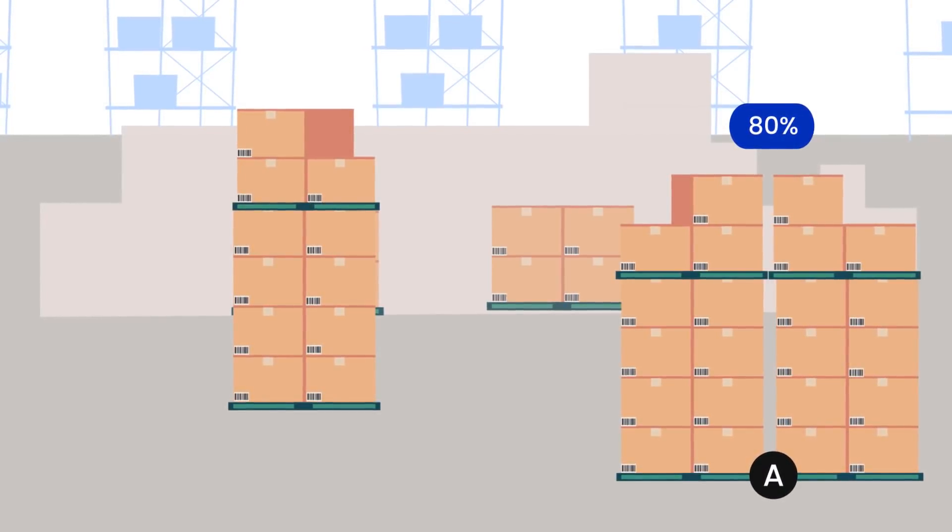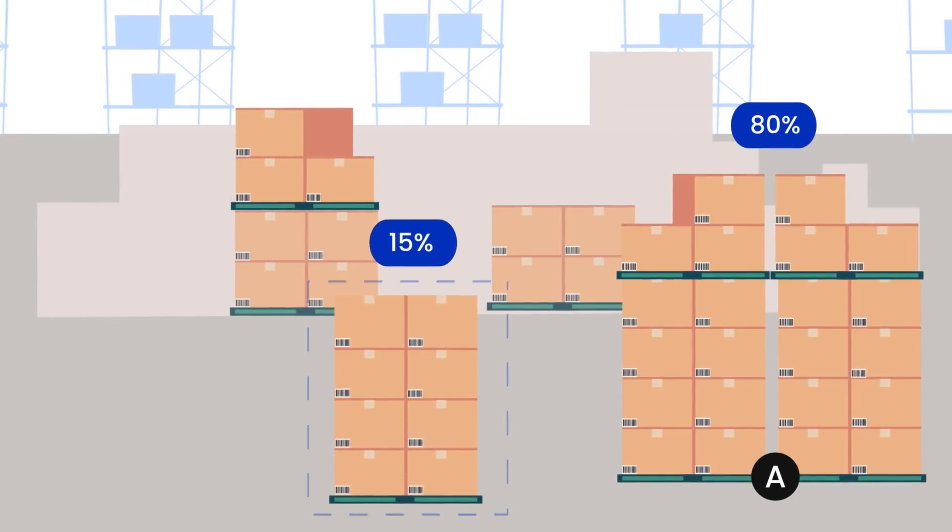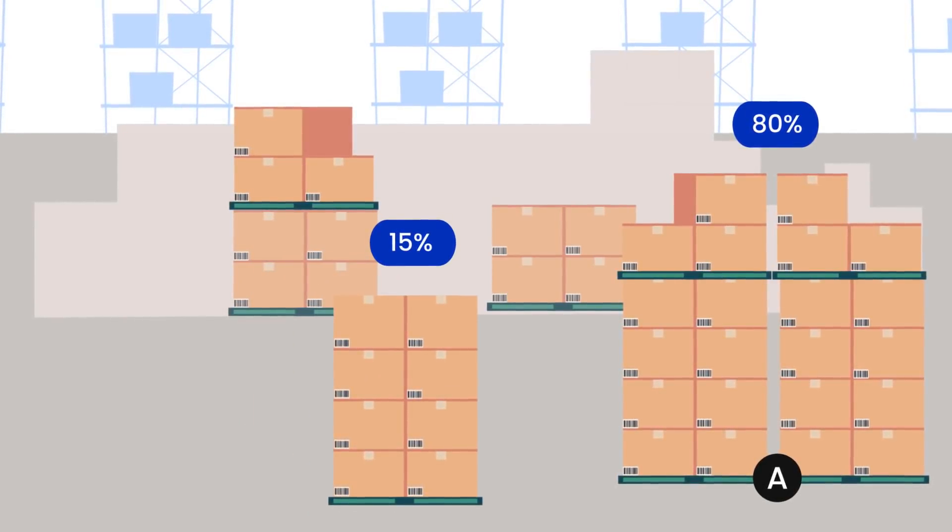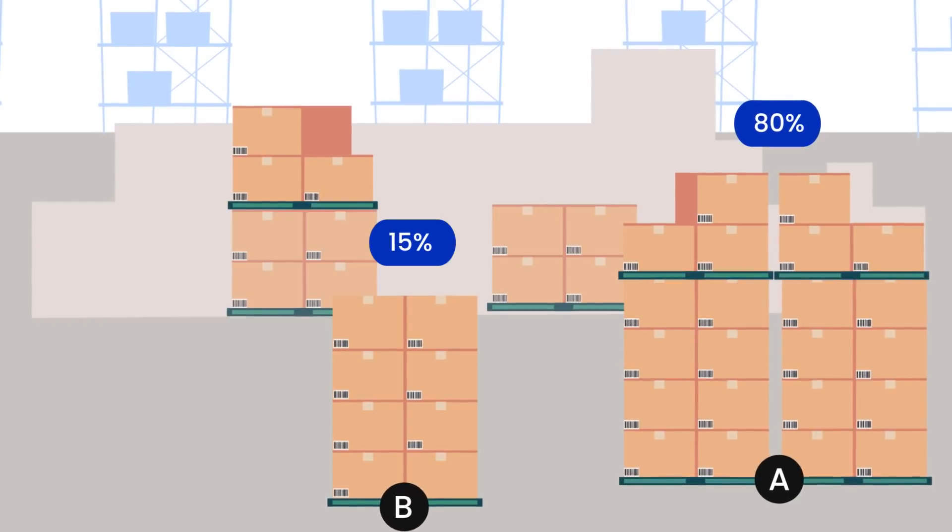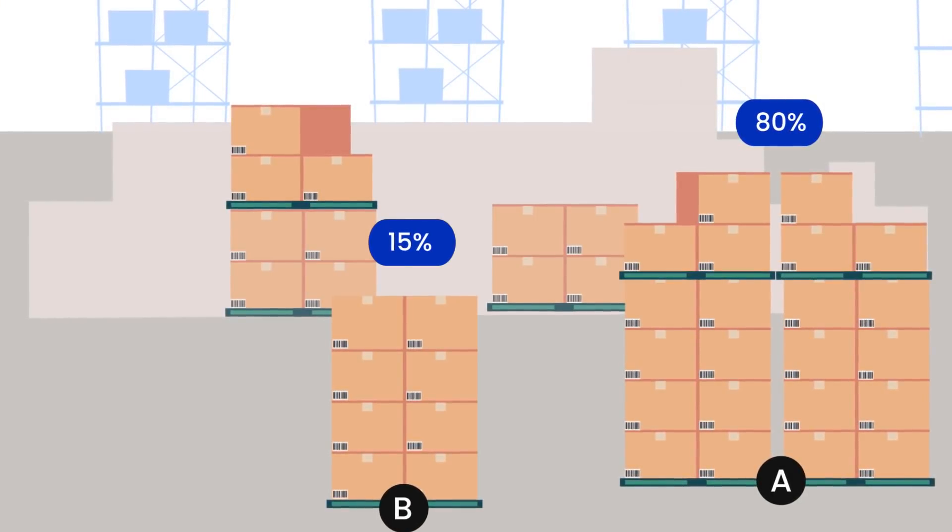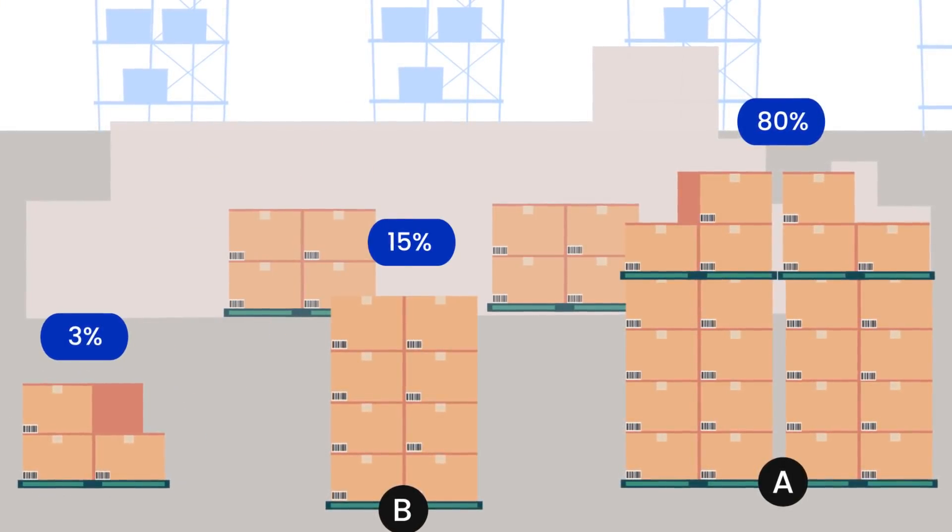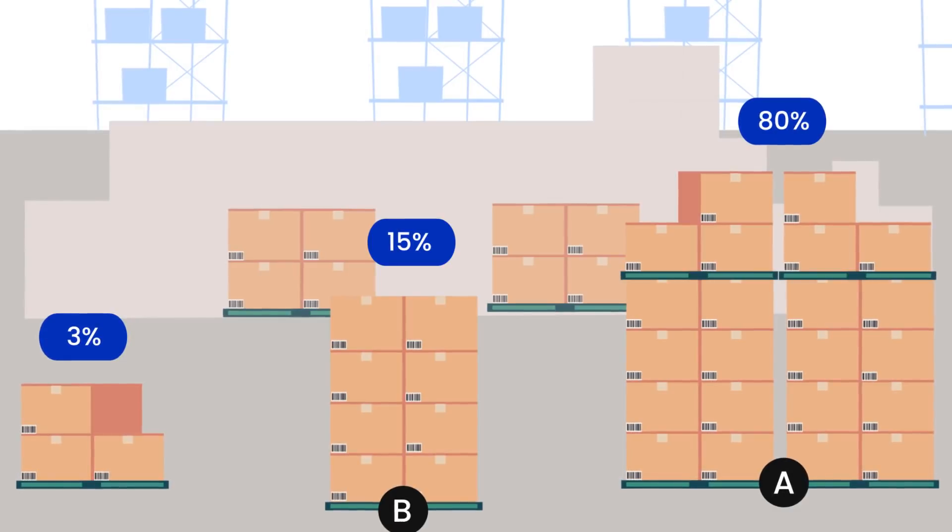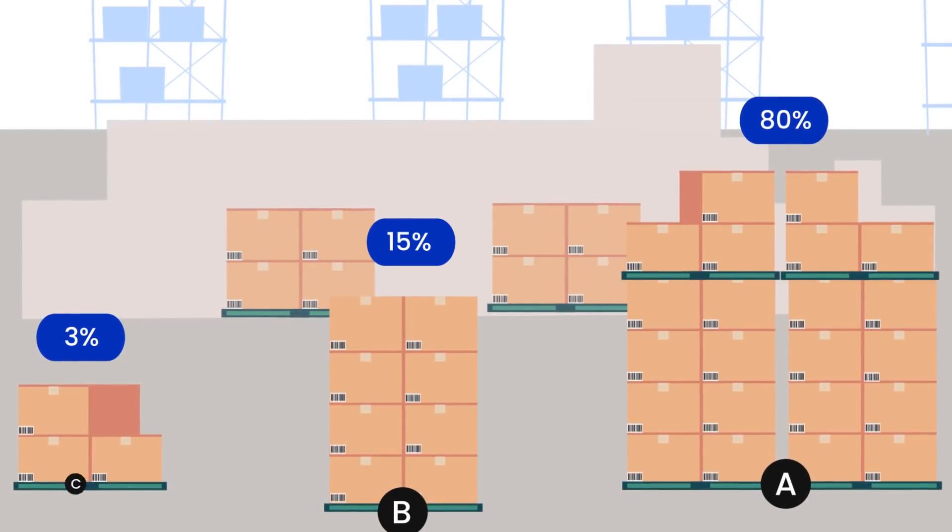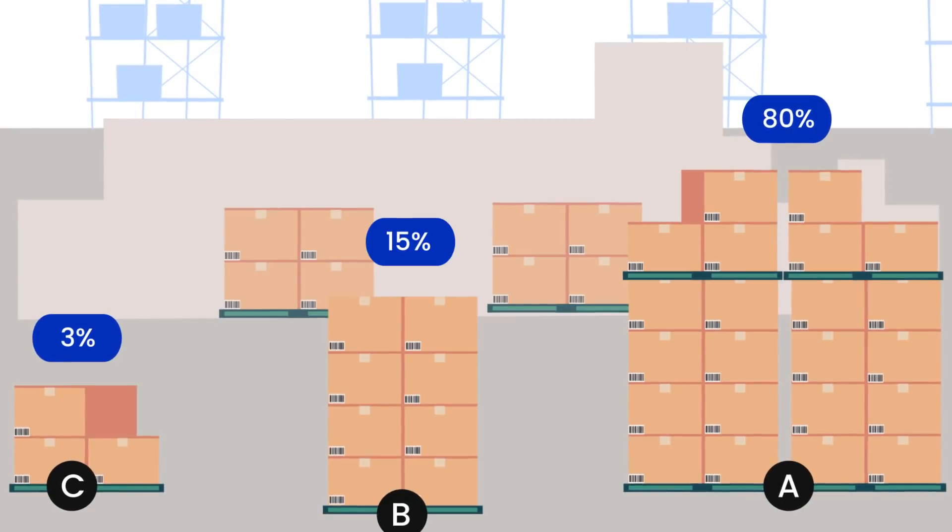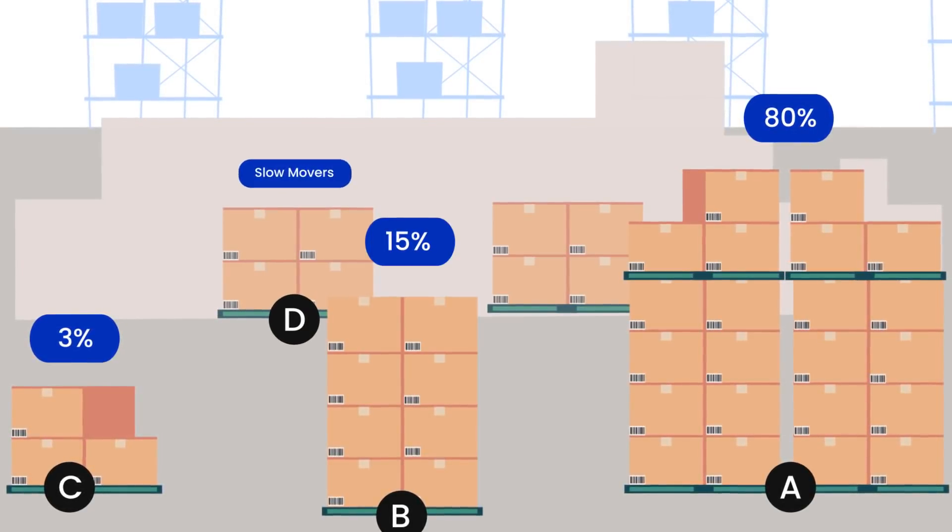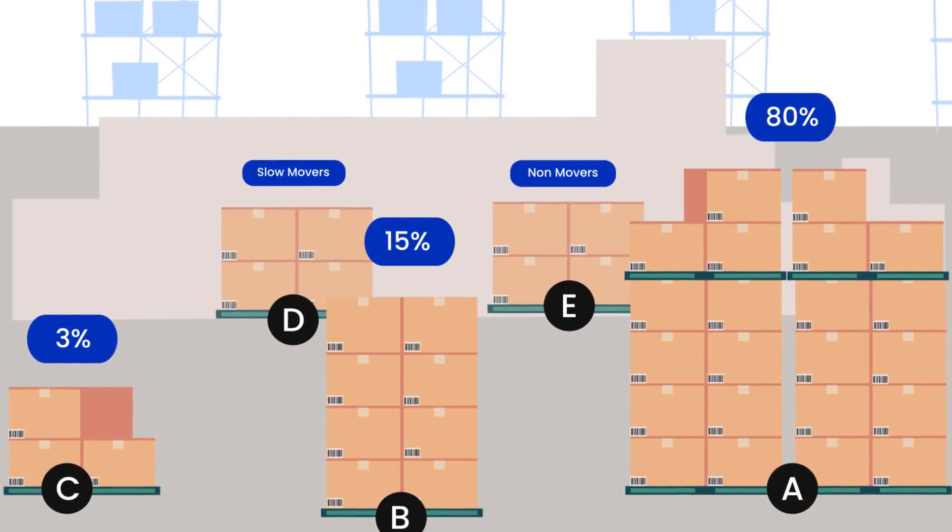SKUs contributing to the next 15% of inventory movement or value are classified as B. SKUs contributing to the next 3% are classified as C. The remaining SKUs are either classified as D slow movers or E non-movers.